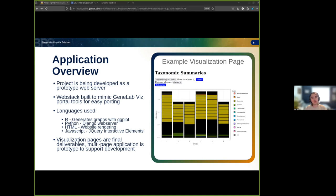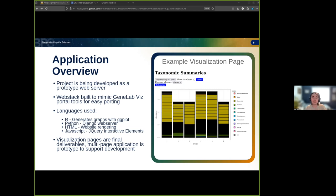To make this porting process easier, the prototype web server uses the same technologies as the website and researchers making these visualizations do. That's R for generating graphs, Python to run the server backend, and HTML plus JavaScript for the frontend rendered in your browser.